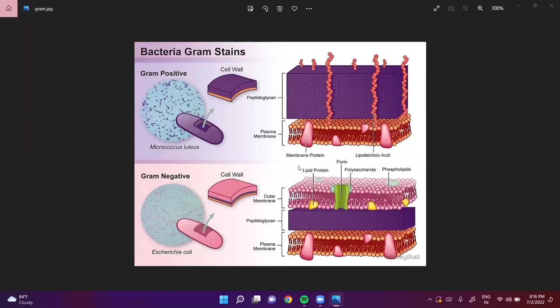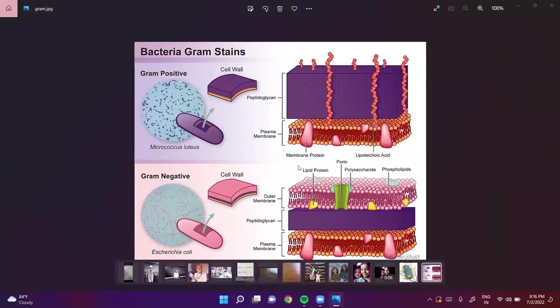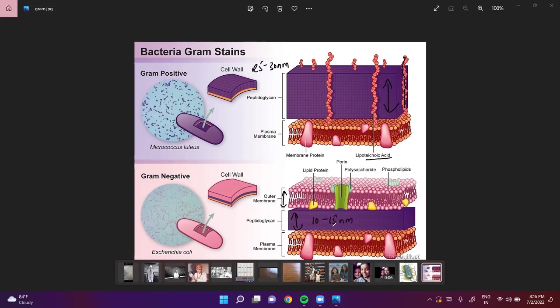As you can see on screen — the differences between gram-positive and gram-negative bacteria. The gram-positive bacteria's cell wall thickness is very high, around 25 to 30 nanometers, and you can even see the teichoic acids present as long threads. While the peptidoglycan layer in gram-negative bacteria is only 10 to 15 nanometers, and there is no teichoic acid present — that's what makes a huge difference between both of them.